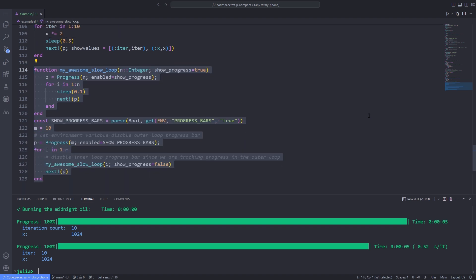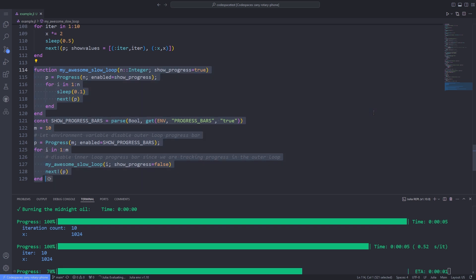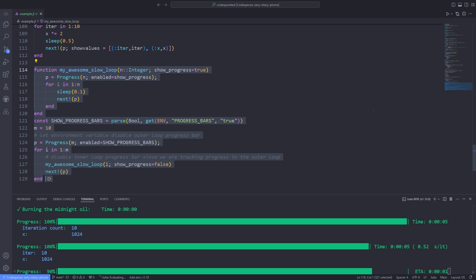You can also use the optional enabled keyword argument to conditionally disable a progress bar in cases where you want less verbose output or are using another progress bar to track progress in looping over a function that itself uses a progress bar.